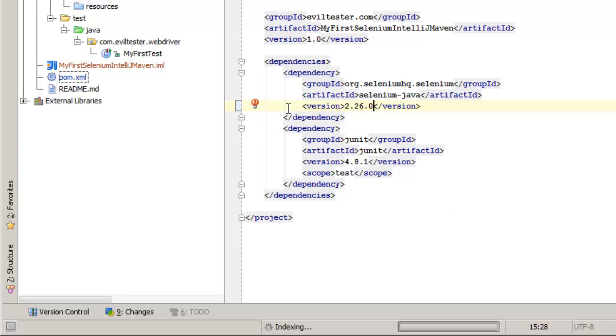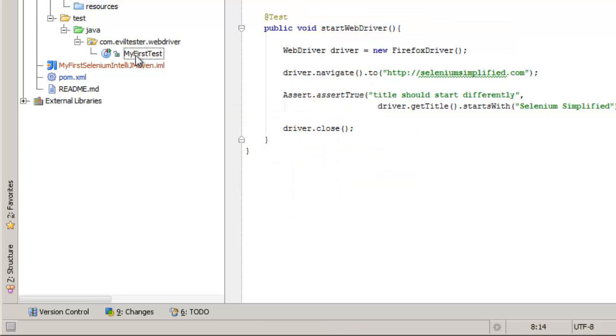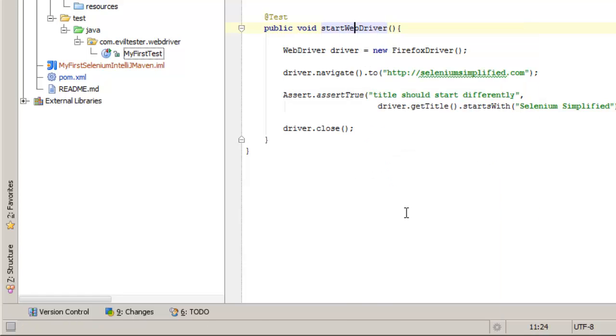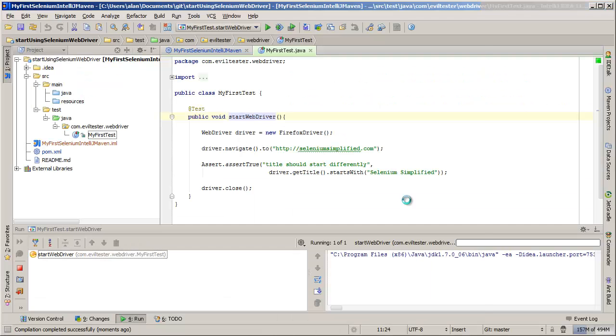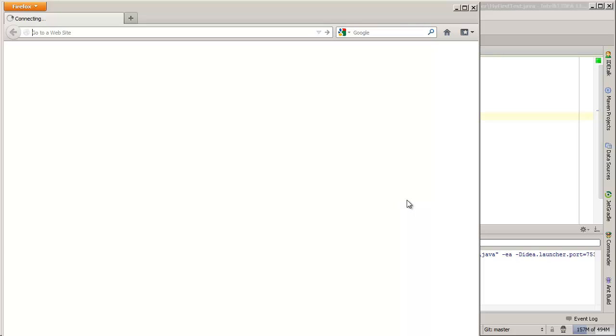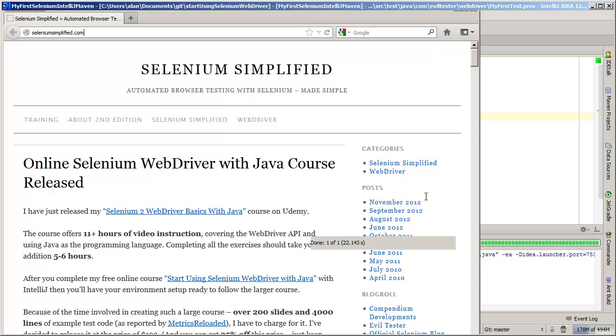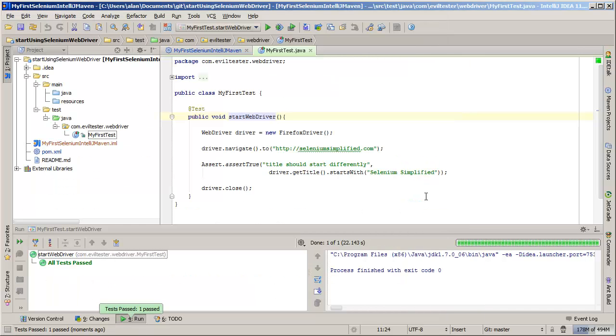So, we find 2.26.0 in the main Maven repo. If I now run this test... there we go. I brought down the source code from Git. You didn't see that step.